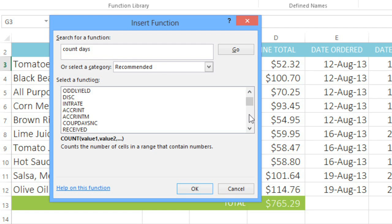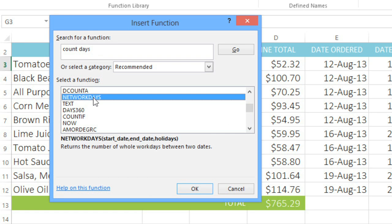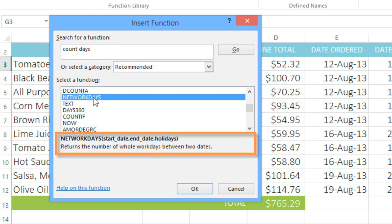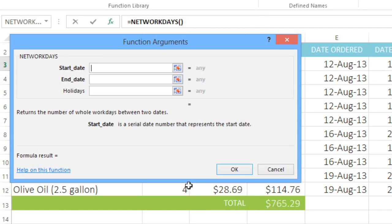We've gotten a lot of different results here. To learn more about a function, just click the name, and a description will appear below. The function called Net Workdays returns the number of workdays between two dates, and that's exactly what we want. So I'm just going to click OK, and another dialog box will appear.